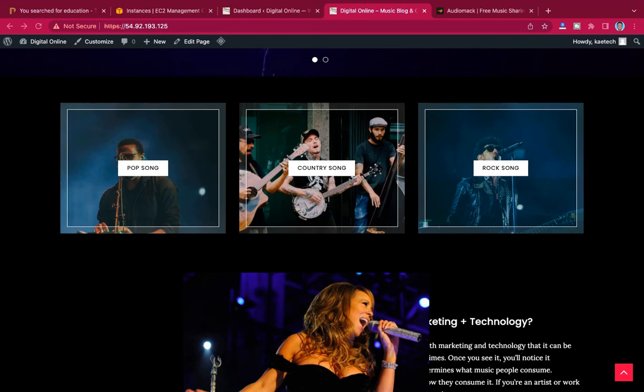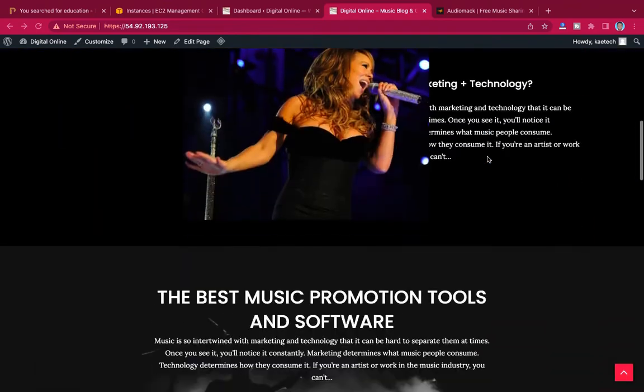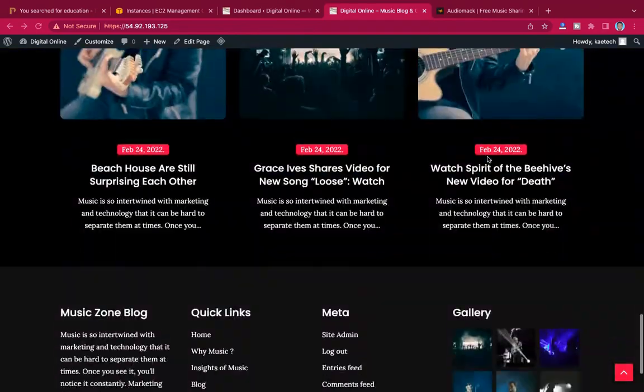Hi guys, welcome to my YouTube channel. In today's video, we're going to learn how you can add audio Mac files or audio Mac players, and also YouTube videos into your website.